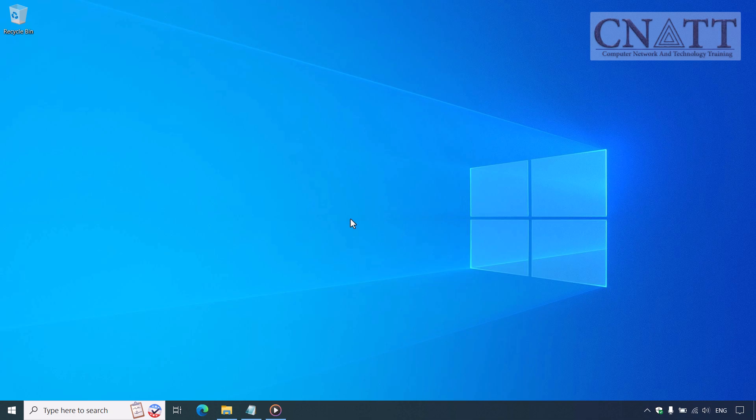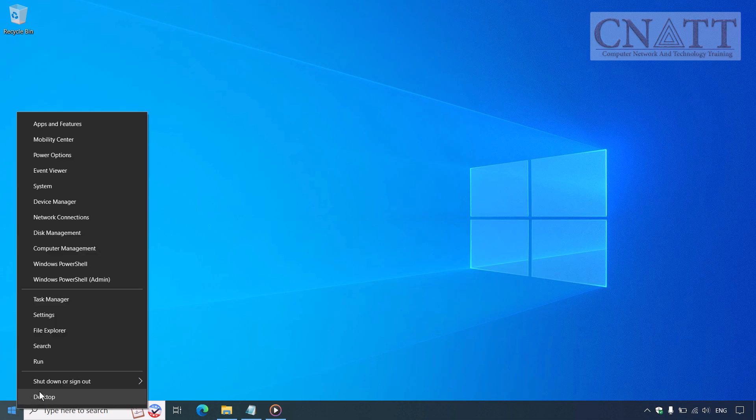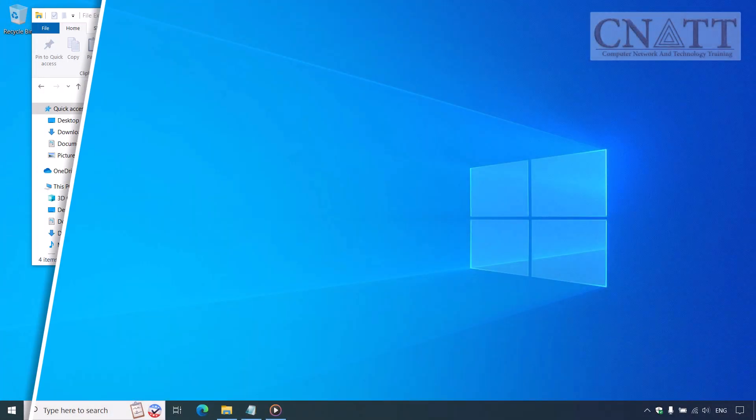If you prefer using the mouse, right-click the Start button, choose Shutdown or Sign Out, and then select Sleep from the Menu.